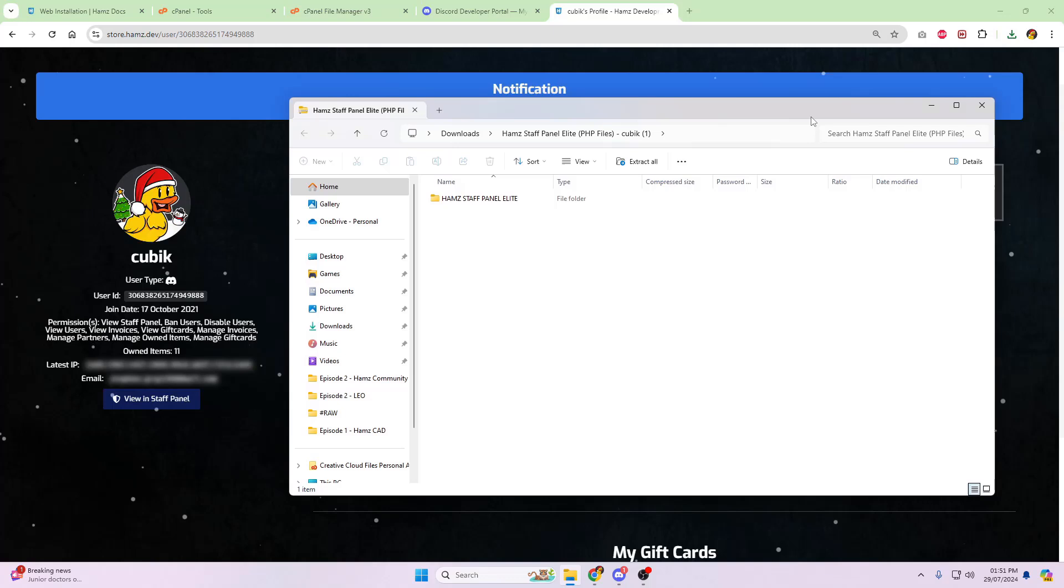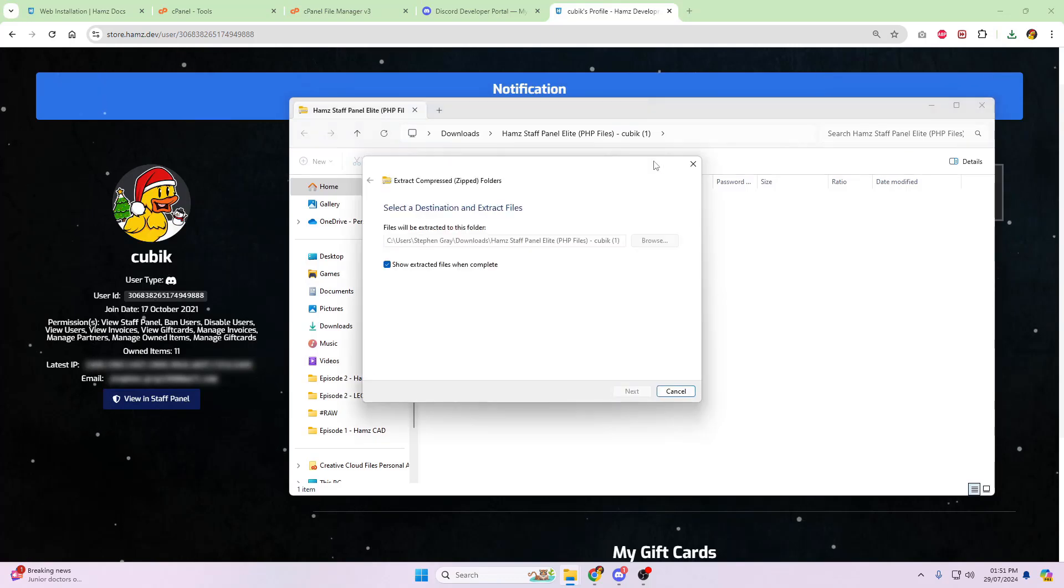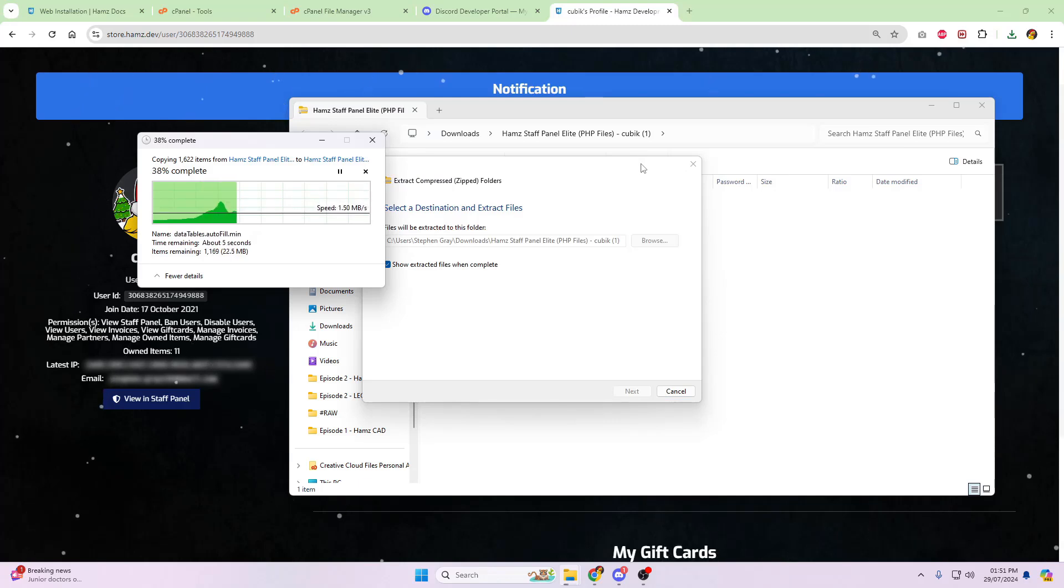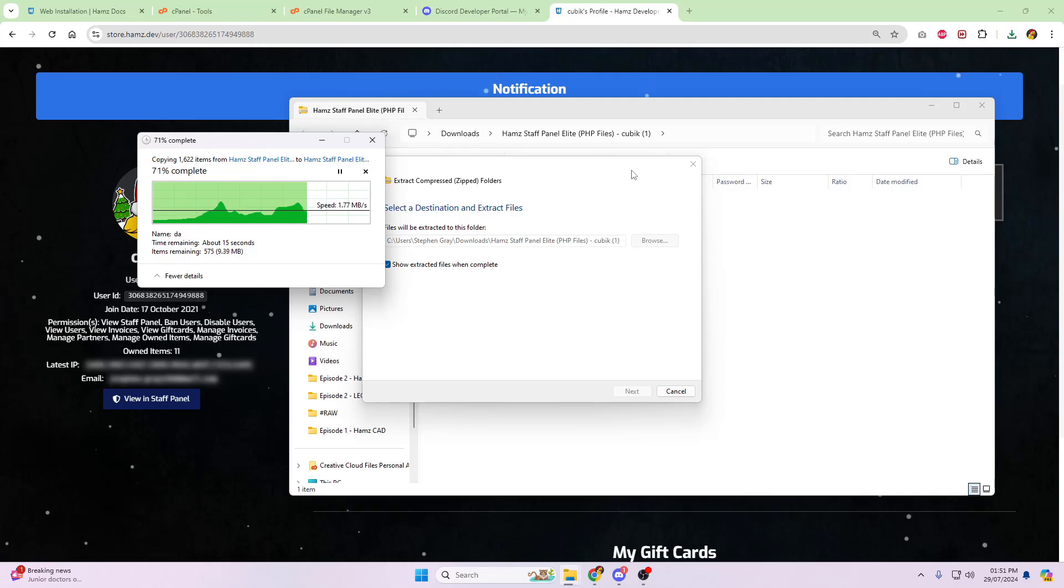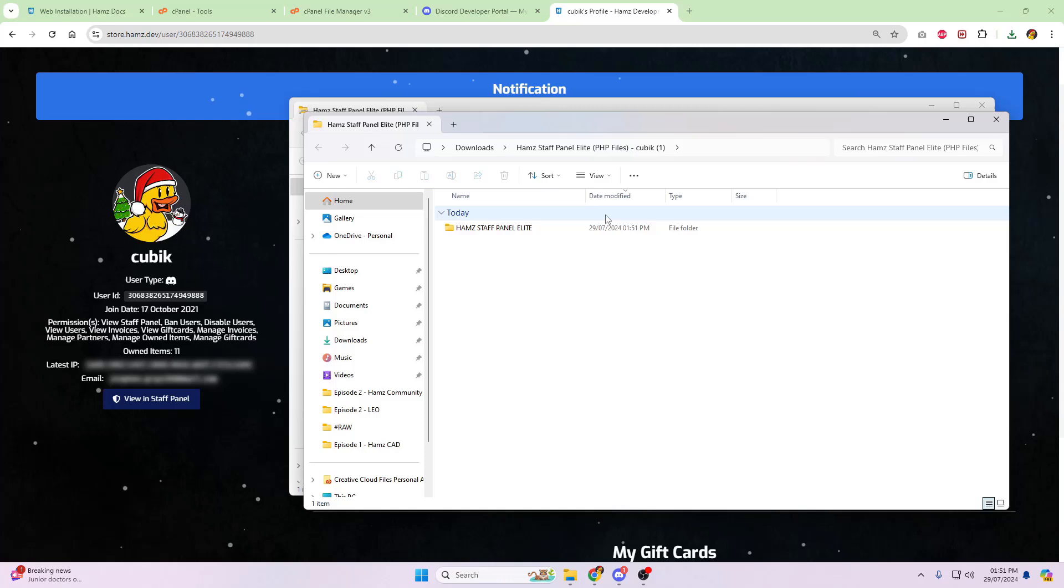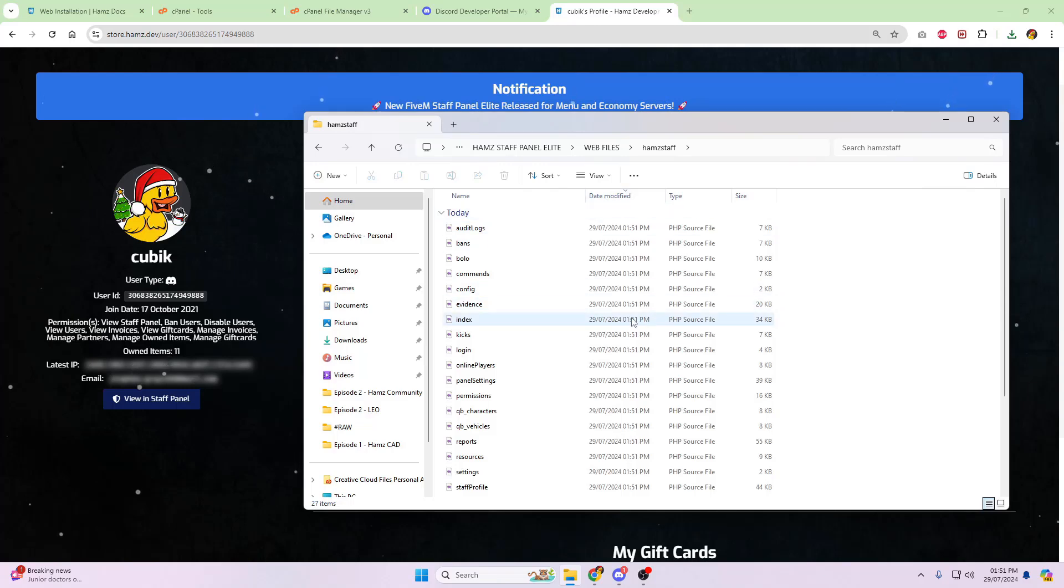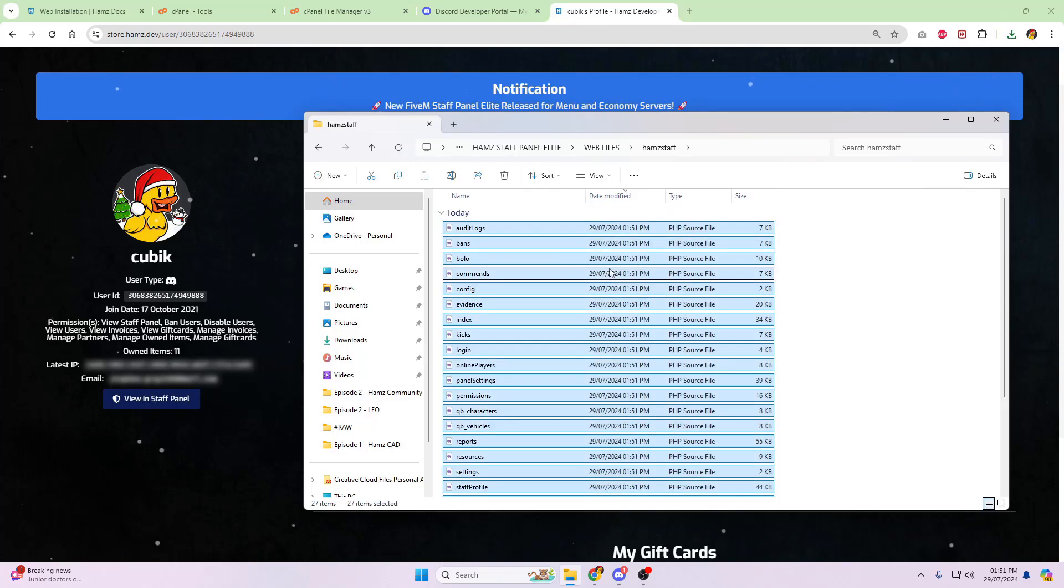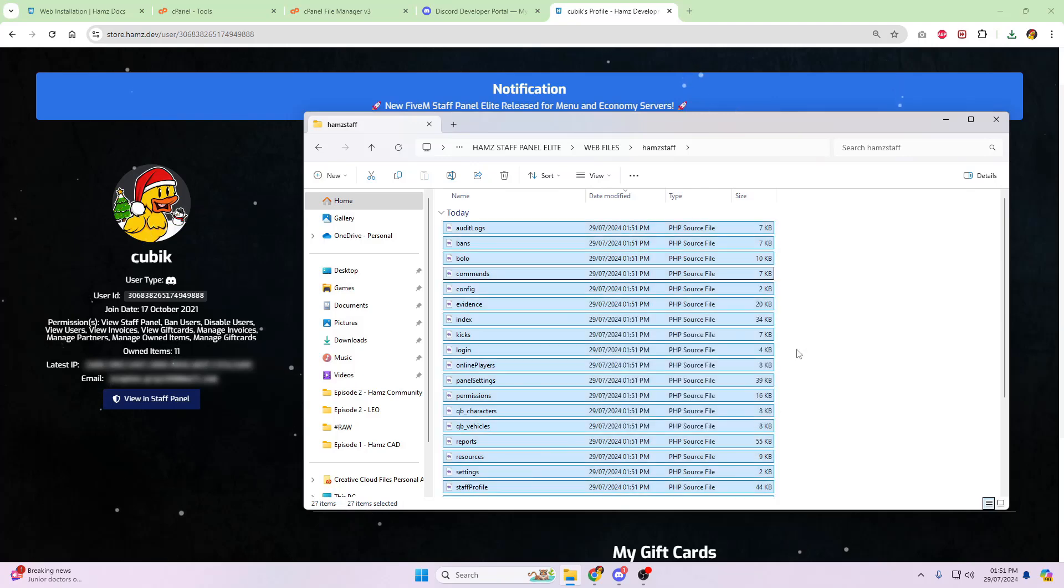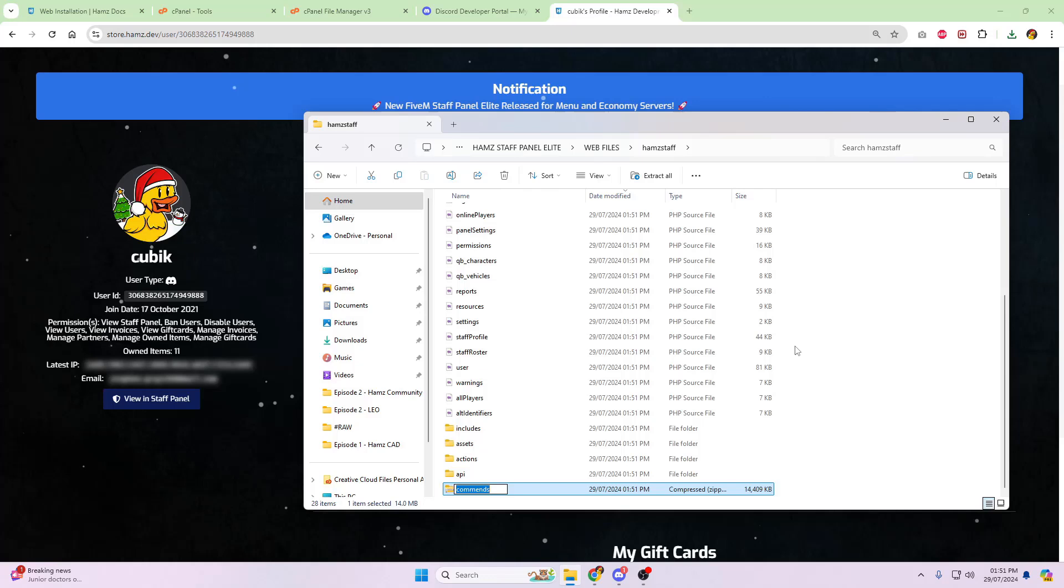So we're going to do the PHP files first, then we're going to do the in-game resource. So download the PHP files. And open up the zip folder. We're now going to extract it like usual. And once that's extracted, we're then going to go into the web folder. Head into the web files. Head into the Hams staff folder. And you'll see all of these folders.